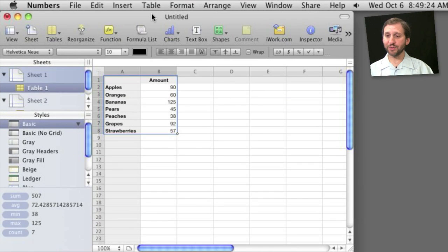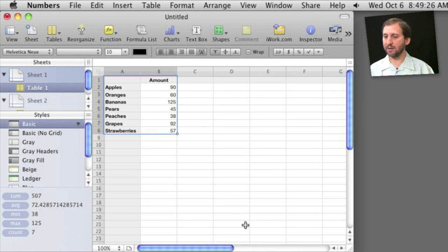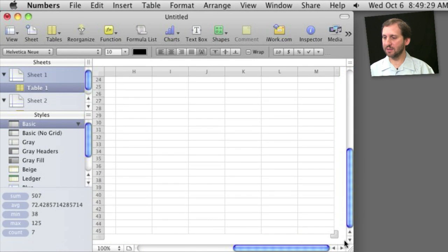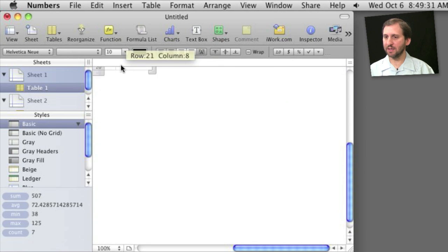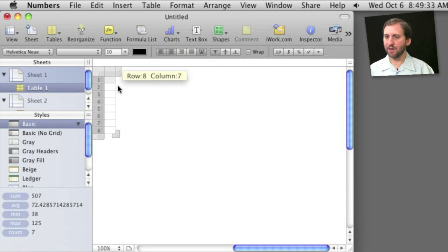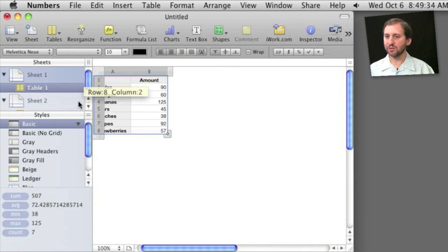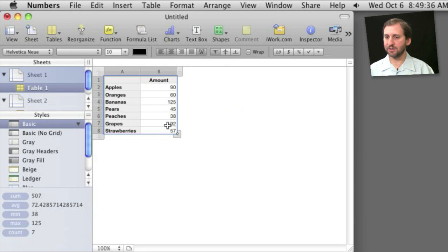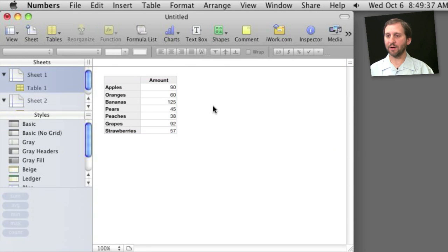So here is a simple set of data in iWork Numbers 09. Now the first thing I like to do before creating a chart is to shrink the table to only the size that is needed. So I'll grab the bottom right corner and shrink it all the way down just to the minimum there.